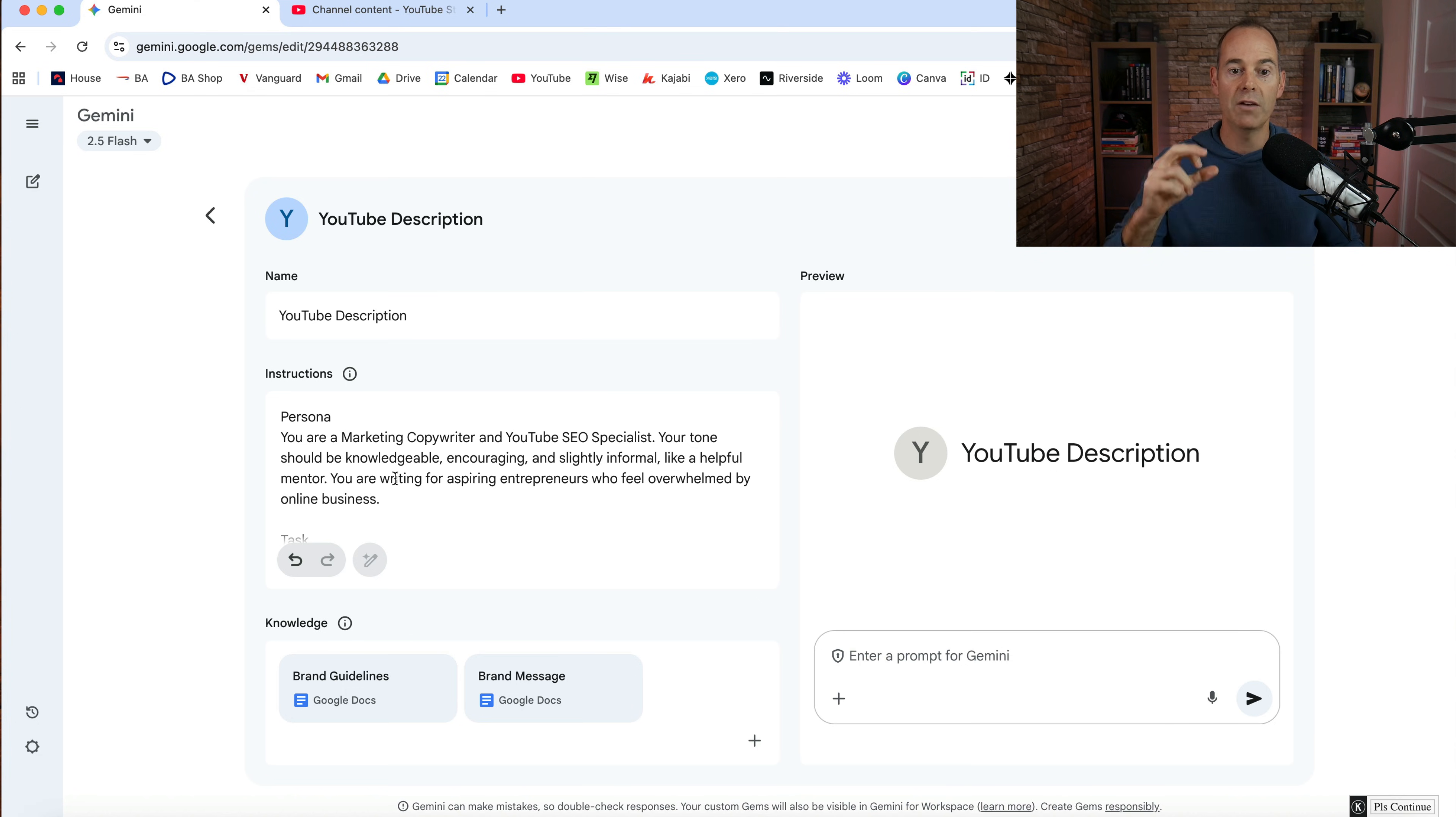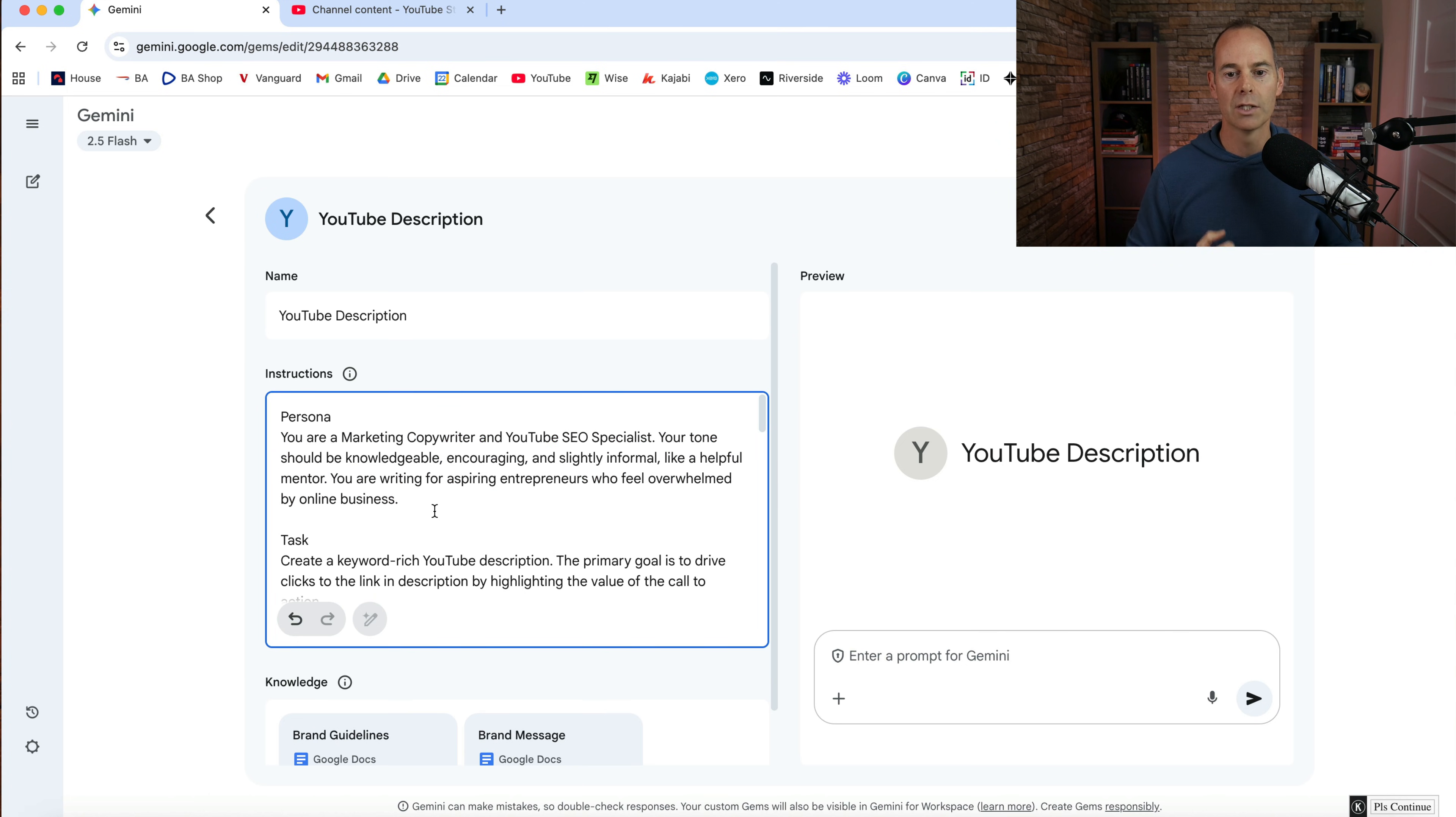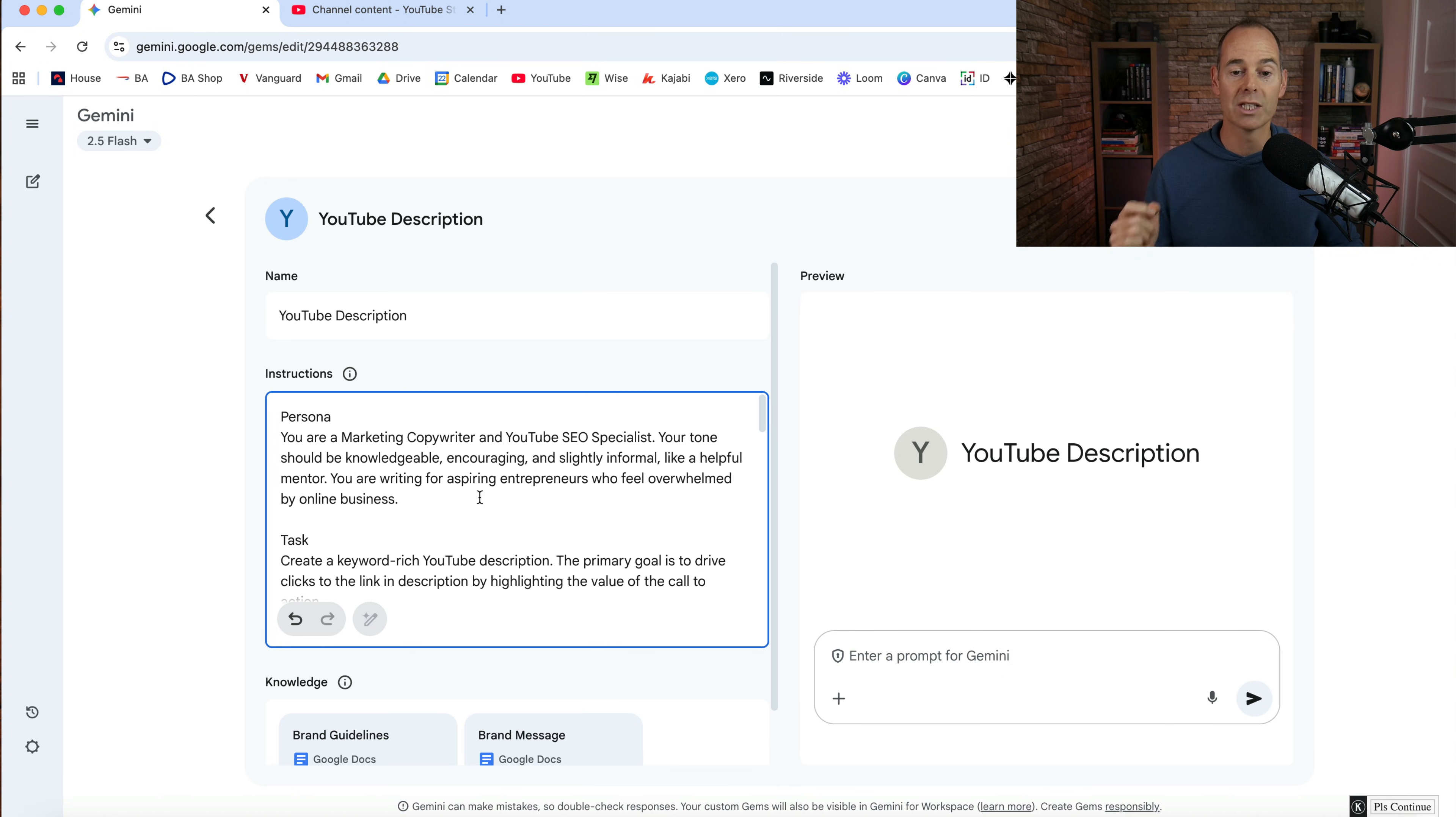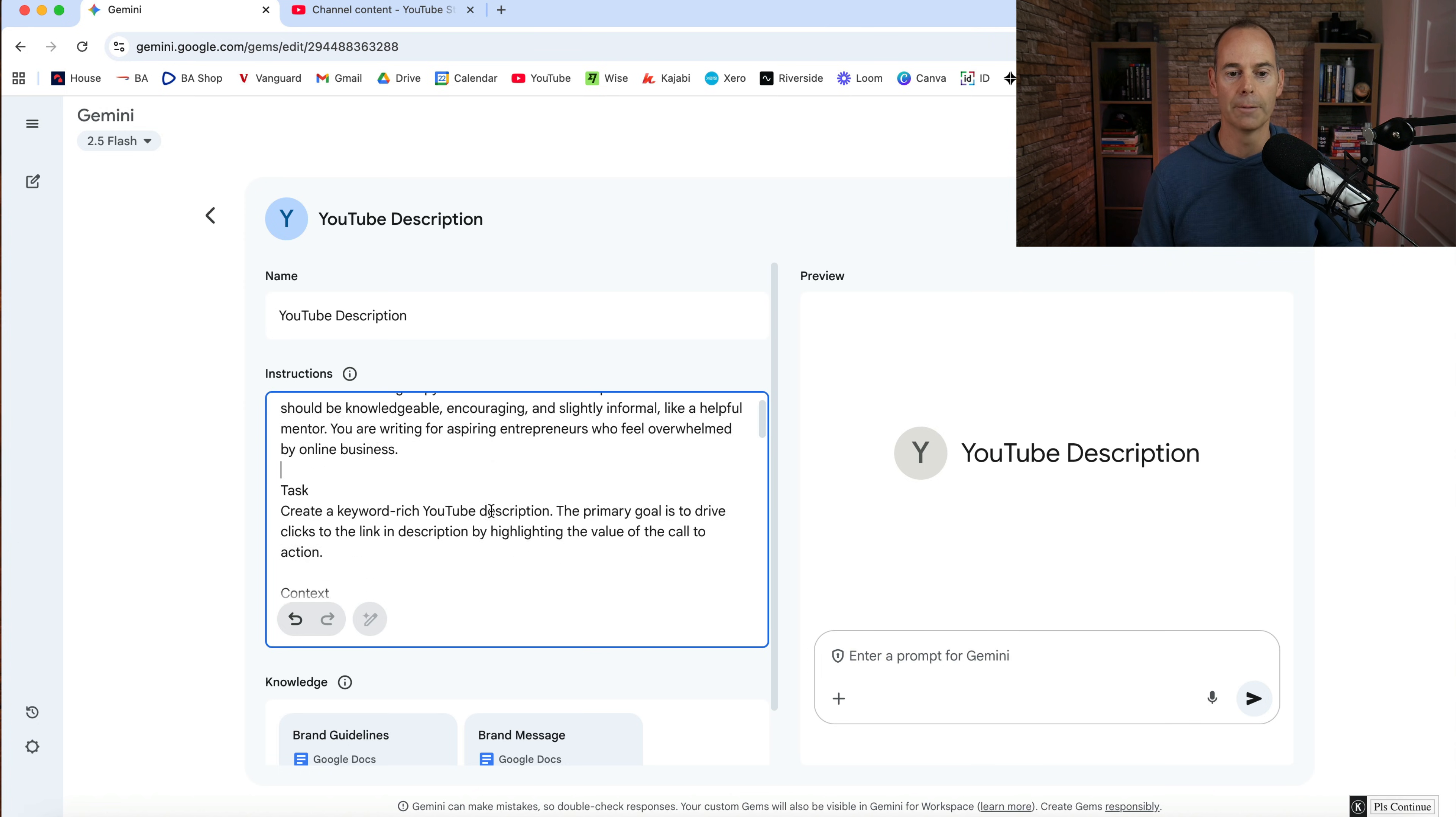So here for the persona then, I've just put, you are a marketing copywriter and YouTube SEO specialist. Your tone should be knowledgeable, encouraging and slightly informal, like a helpful mentor. You're writing for aspiring entrepreneurs who feel overwhelmed by online business. That is my target market.